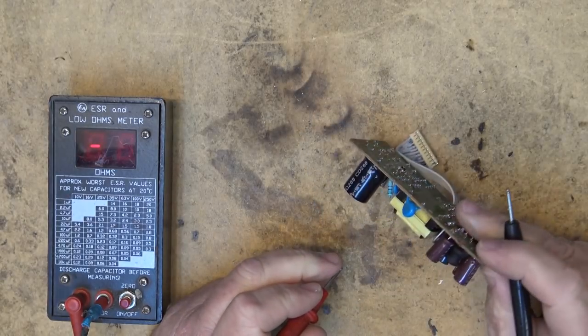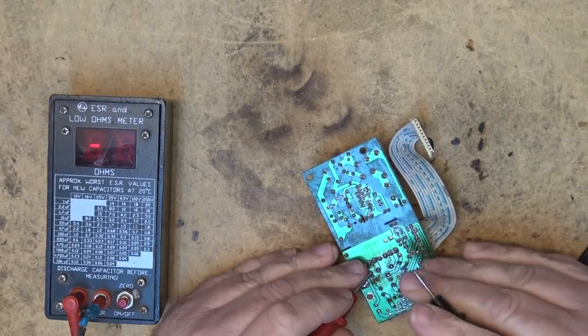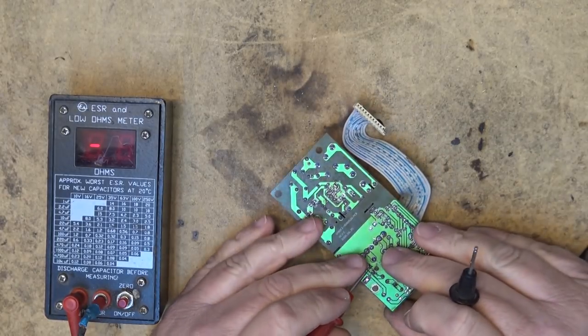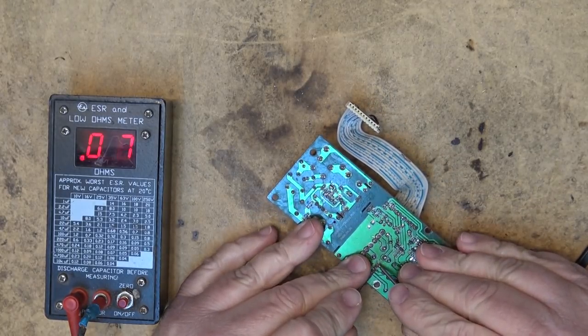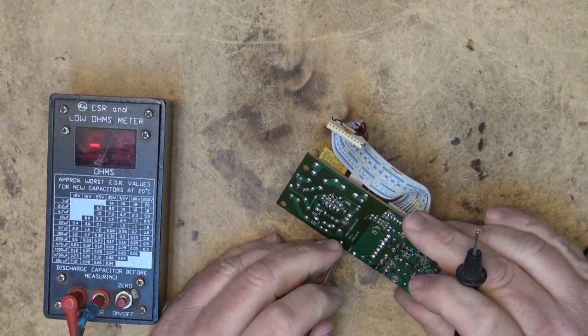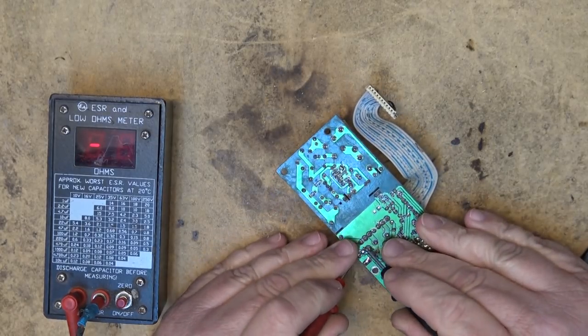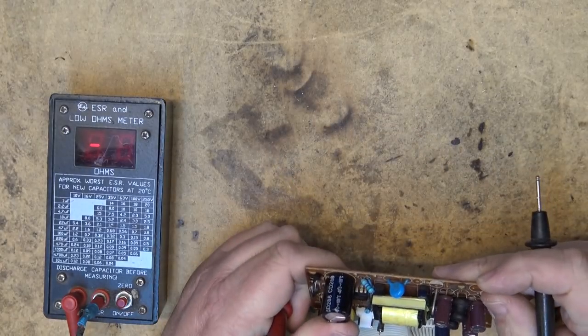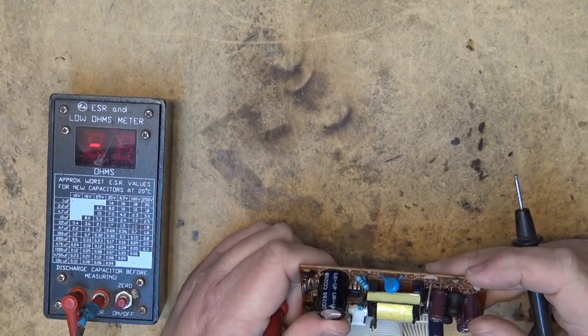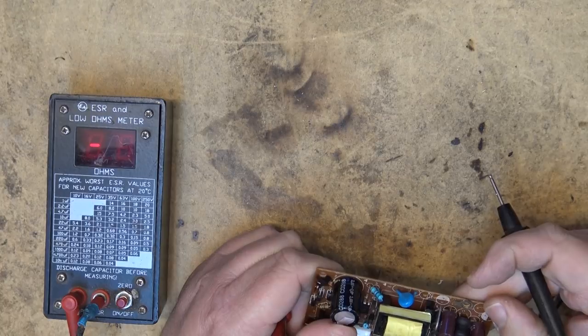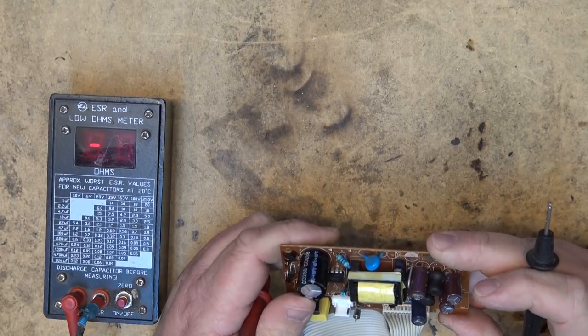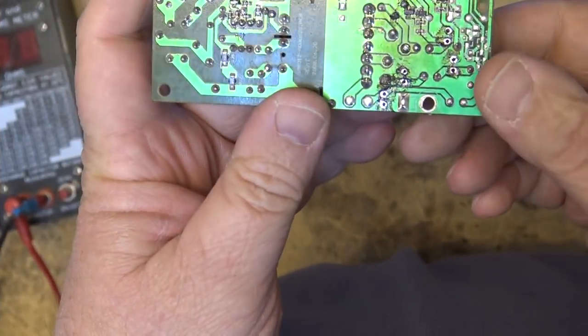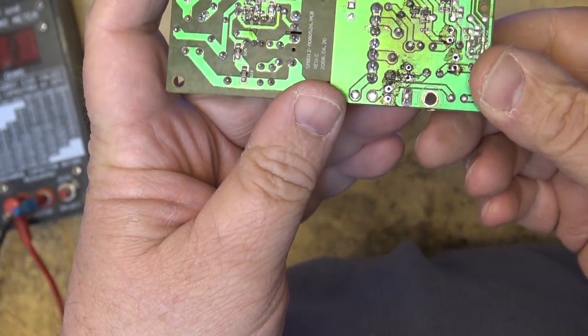I'm going to jump a bit ahead here because I can tell you right now these caps are not bad. The secondary caps all test good. I'm going to jump right ahead to where the problem is on this one because I'm going to do a full release as a Patreon release to show all the steps. I think this might be the problem and it's not the caps. Watch this coil.